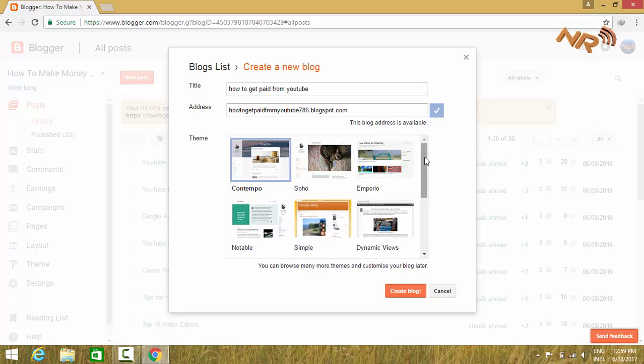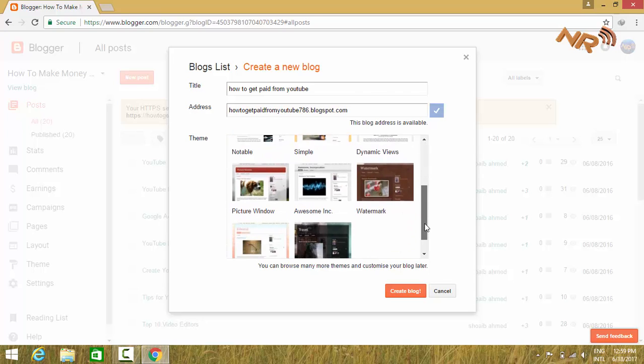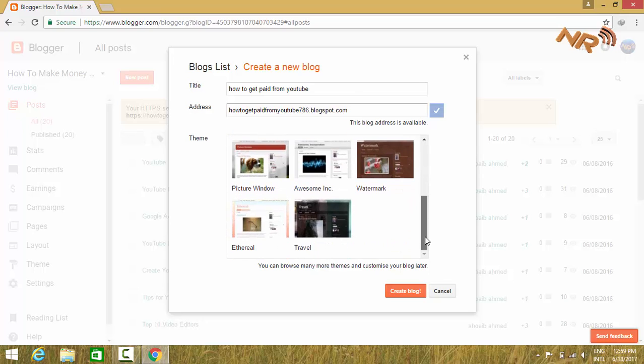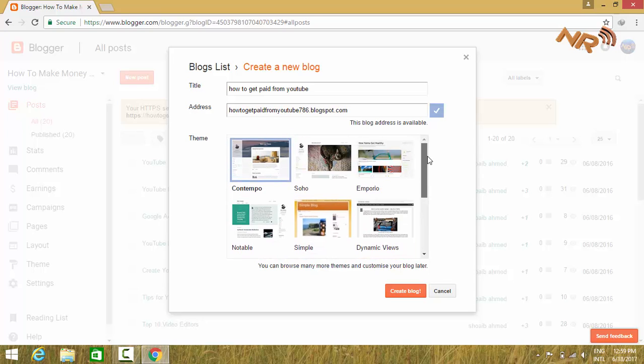Now you have to select the theme of your blog. Select the theme you like. You can change your theme later.